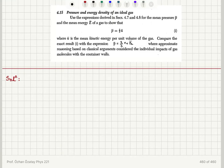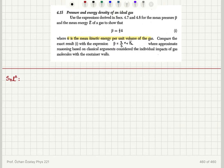Pressure and energy density of an ideal gas. Using the expressions derived in sections 4.7 and 4.8 for the mean pressure and the mean energy of a gas, we show that P̄ = (2/3)Ū, where Ū is the mean kinetic energy per unit volume. We compare this exact result with the expression (2/3)n·ε̄_k, where approximate classical reasoning considered individual impacts of gas molecules with the container walls.